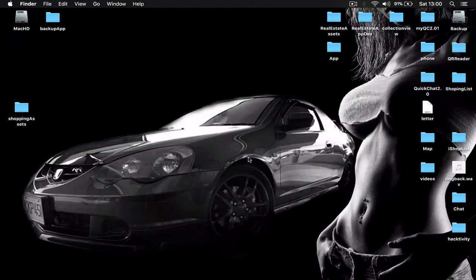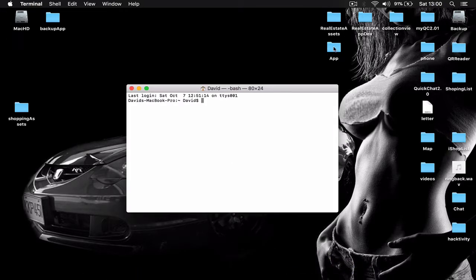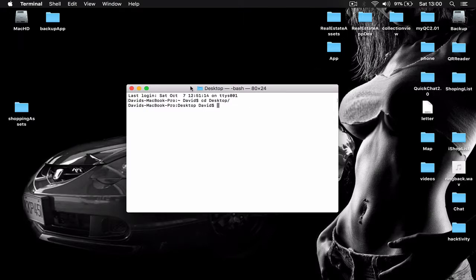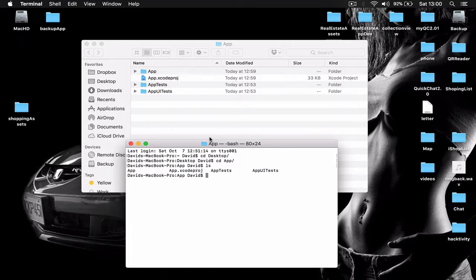Now we are going to install Firebase through CocoaPods. Open Terminal and navigate to your project directory. In my case I type 'cd Desktop', hit Enter, then 'cd app' to move into my project folder. You can write half a folder name and hit Tab to autocomplete. Now I'm inside my project folder.